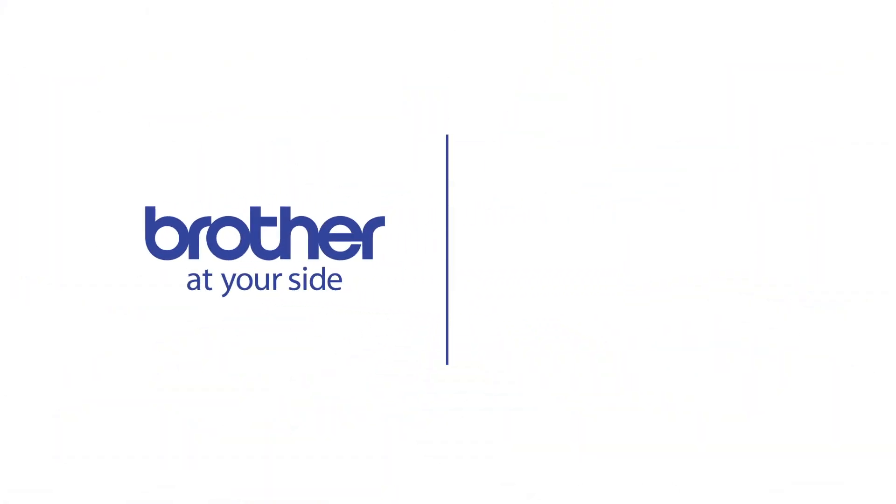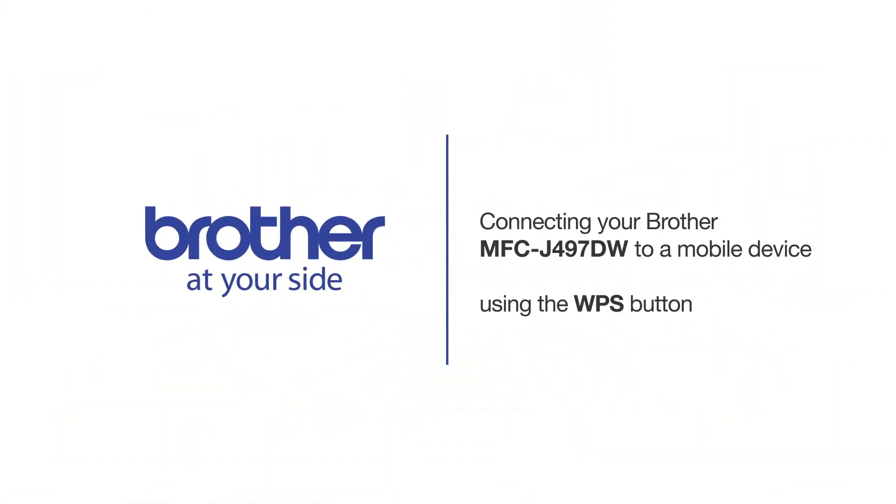Welcome! Today we're going to connect your Brother MFC-J4907DW to a mobile device using the WPS button.